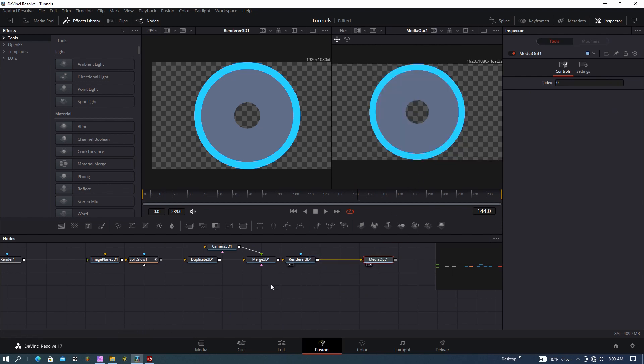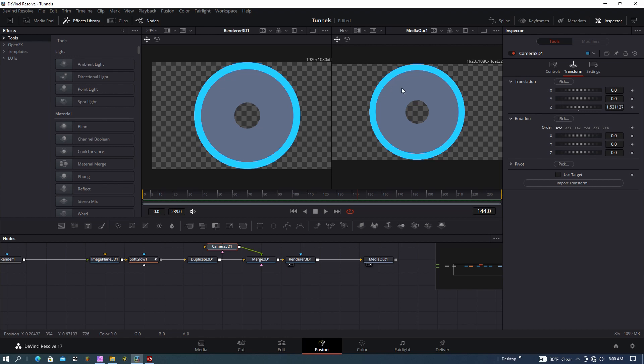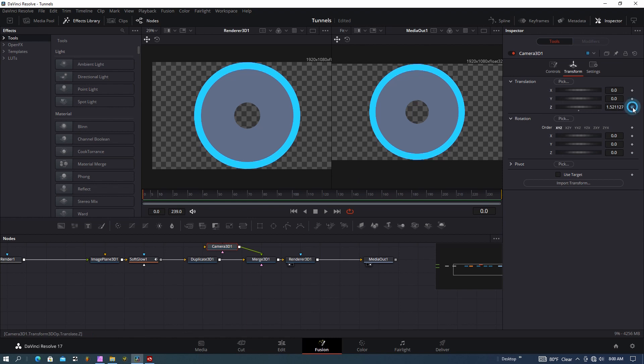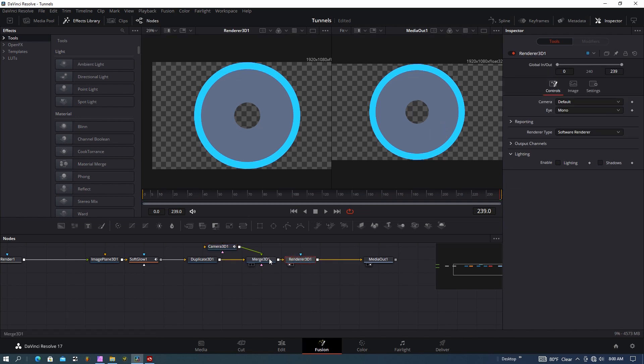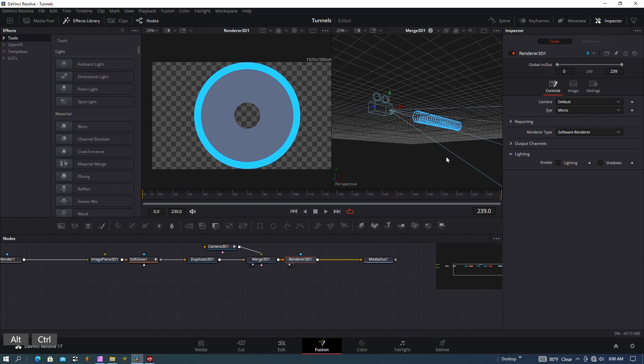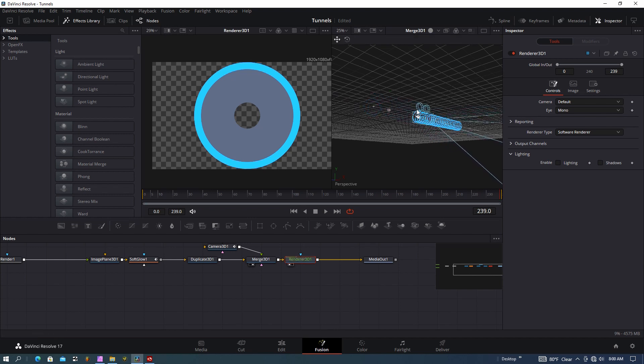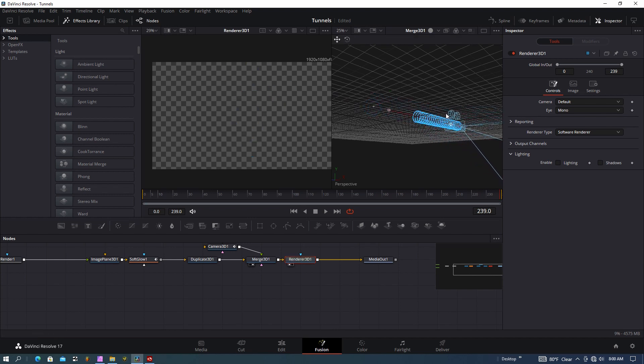Let's go ahead and animate the camera. I'll start at the far left side of the timeline—that's very important—and I'm going to set a keyframe there. Let's go over to the far right side of the timeline around 240, and I'm going to slide this camera so it passes through.